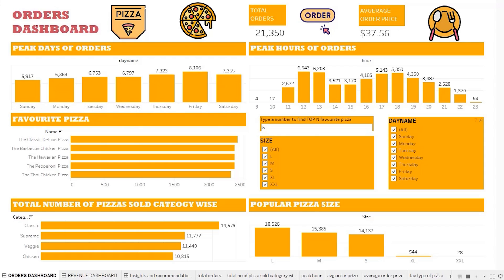If we analyze hour-wise, we notice that the peak hours are between 12 noon to 1 pm — that is lunch time. We then see a fall, and there is again a rise between 5 pm to 7 pm.